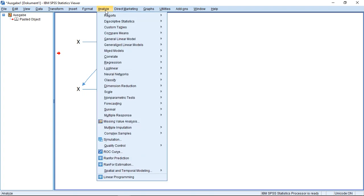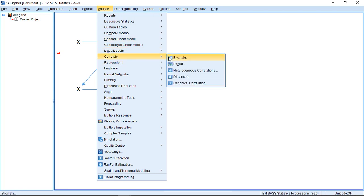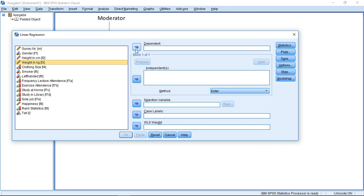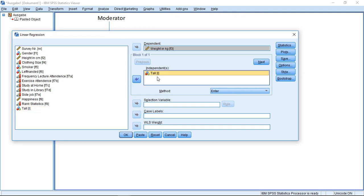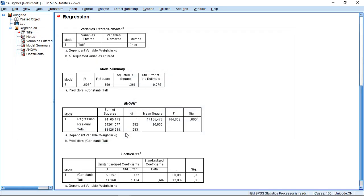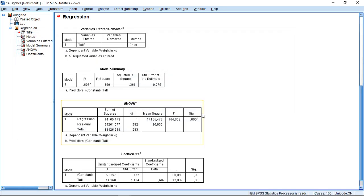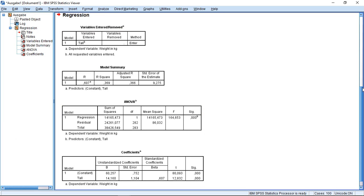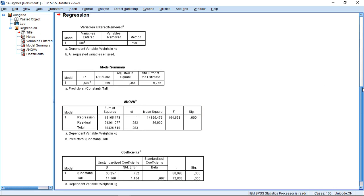For this, go to regression, linear. Then I'm trying to explain the weight of a person. And I first want to explain this by a variable which I call tall. So is someone larger than 175? If yes, then it's 1. If no, then it's a 0. If I click OK, I see here it's a significant impact the variable tall has on the weight.